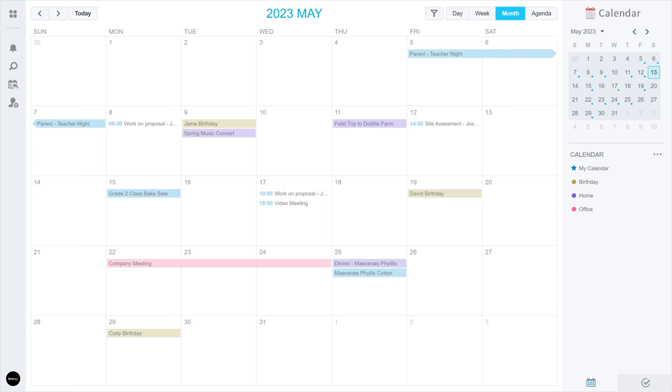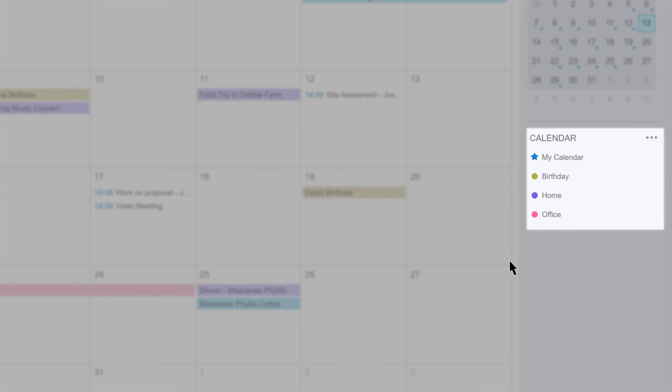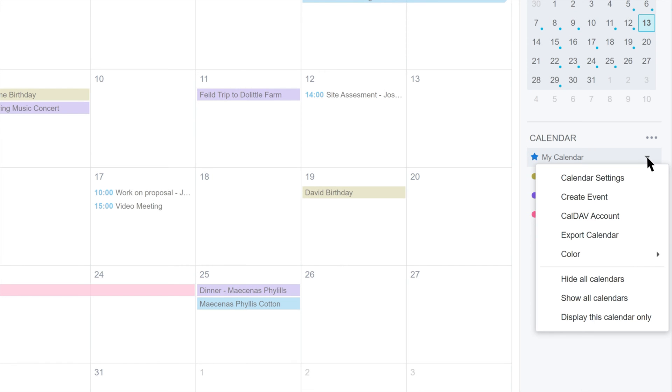Lastly, get the CalDev URL for your Synology Calendar. In Synology Calendar in the right panel, hover over the calendar you want to sync and click the down arrow icon. Select CalDev account.